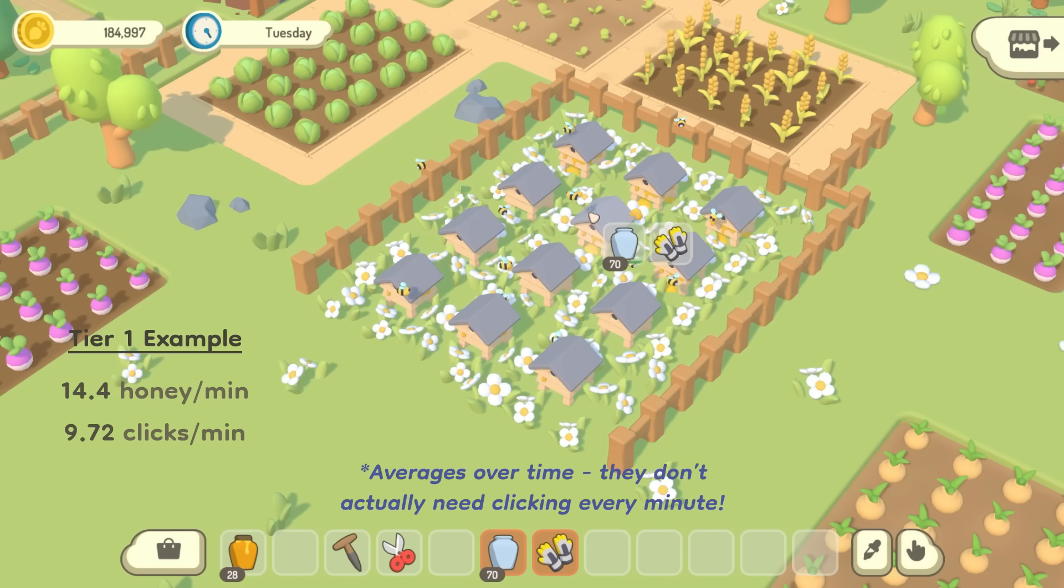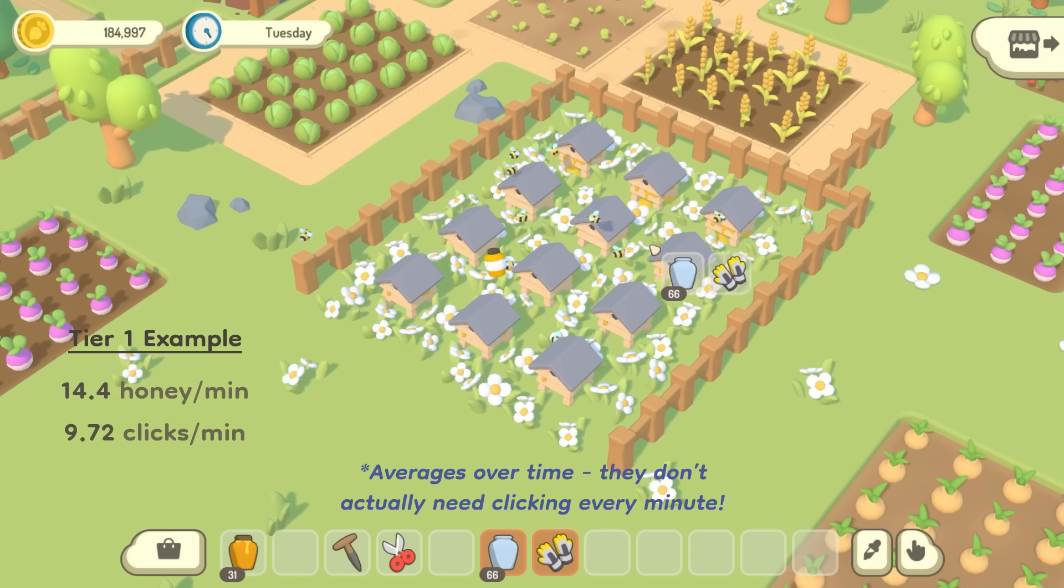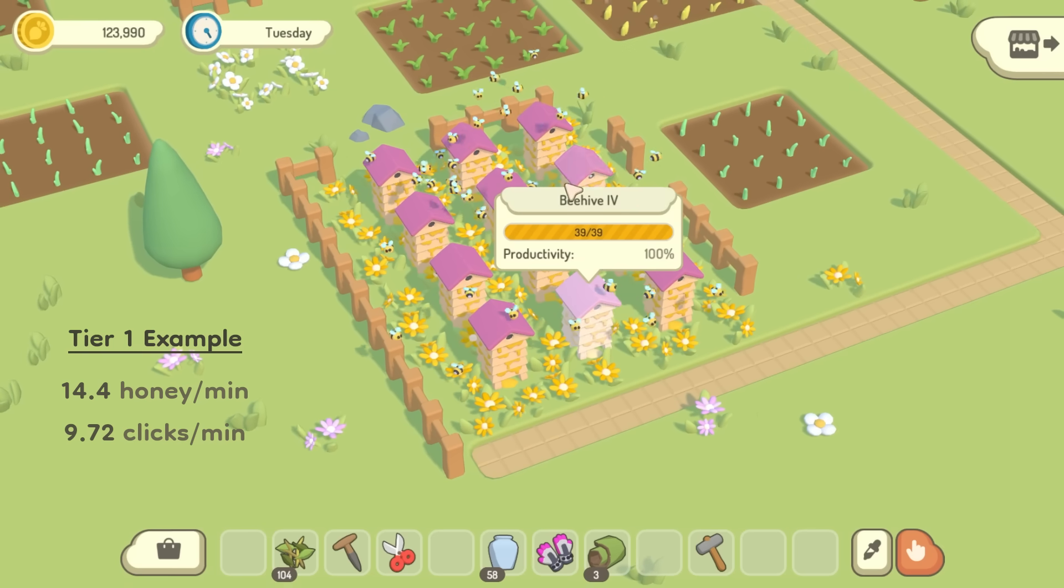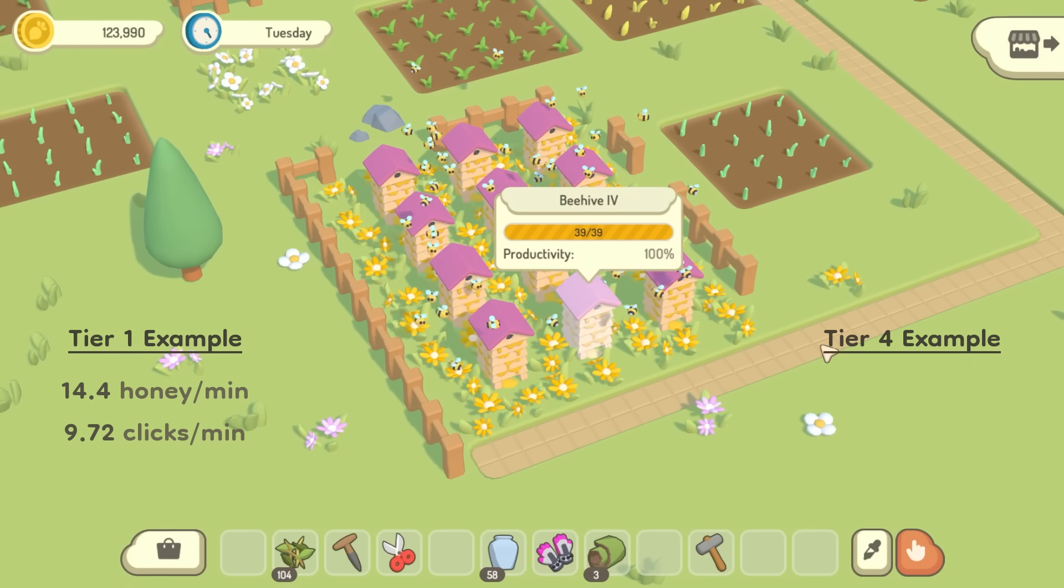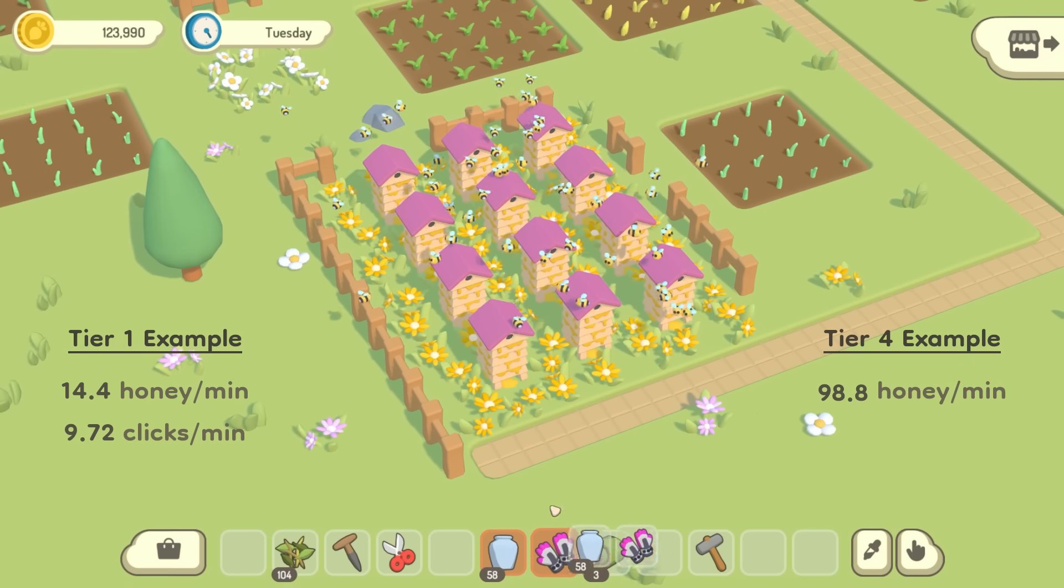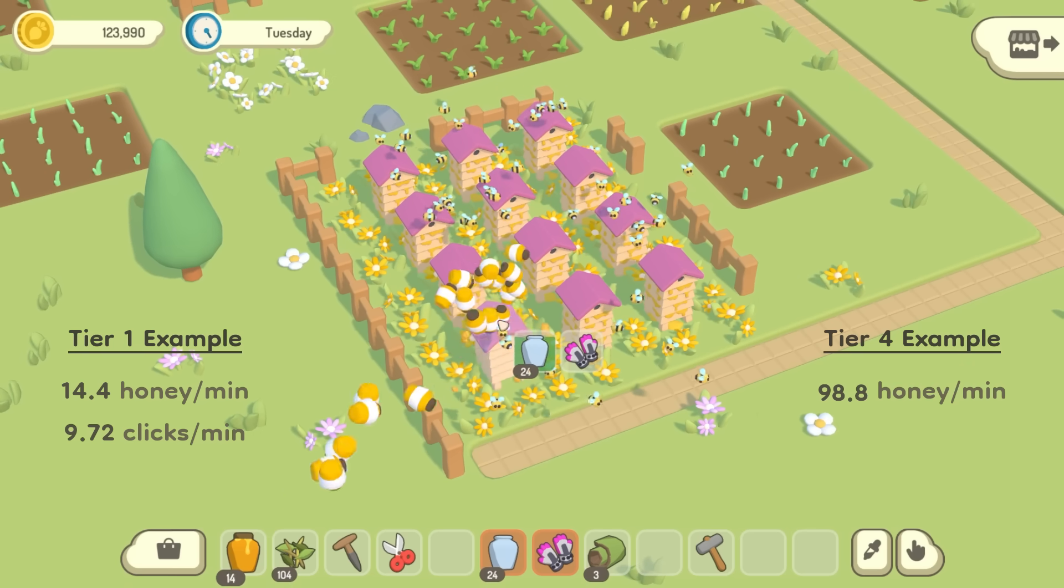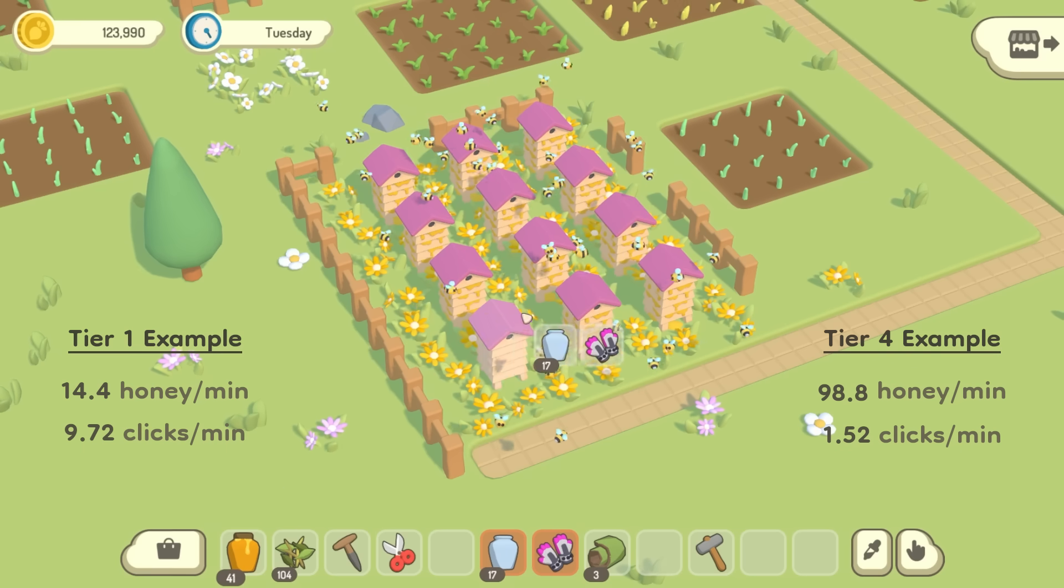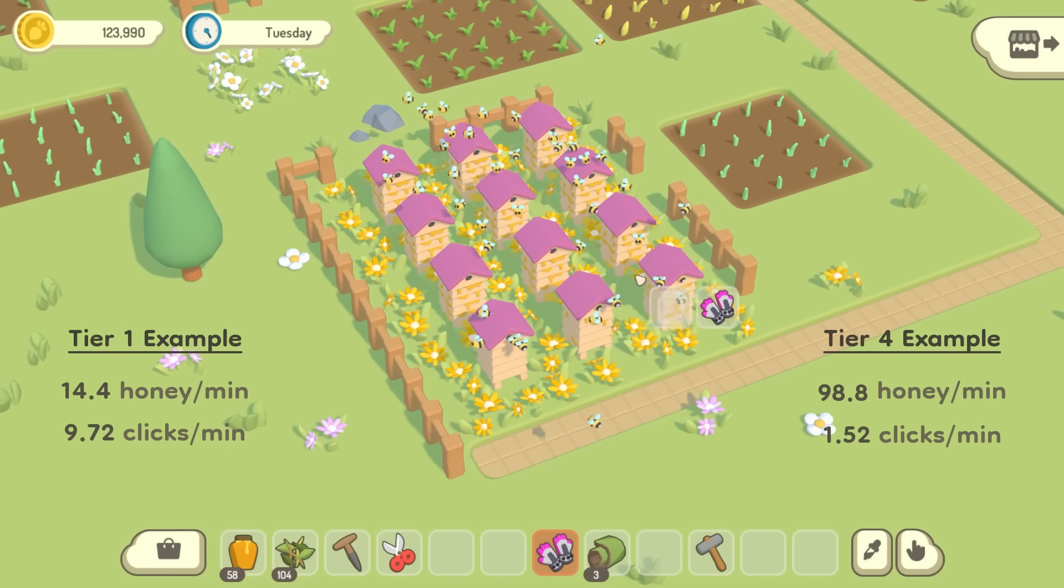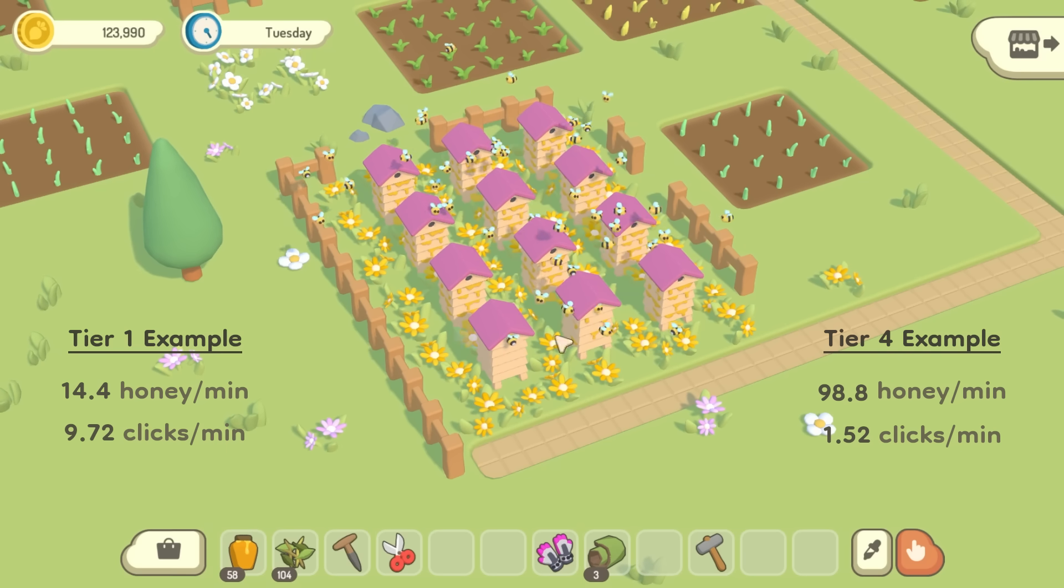But over time, you'll be able to invest more and more into your setup and upgrade everything, so here's an example farm with tier 4 of everything, and this produces almost 100 honey per minute, but only requires an average of 1.5 manual clicks.